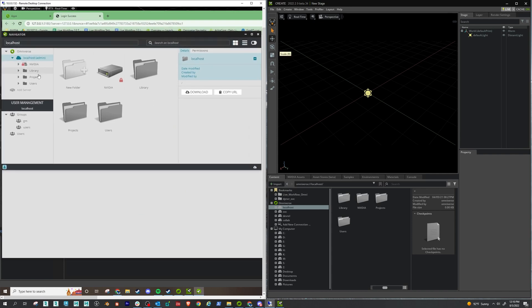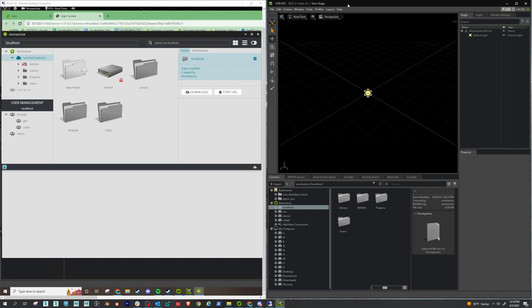So now your server is available for your friends to join. So if we come over here to the connection screen, as you can see, I'm remote desktop into the computer that's hosting my Nucleus. And now I'm going to a connected machine. So this is one of your friends here trying to join.